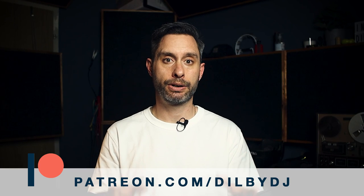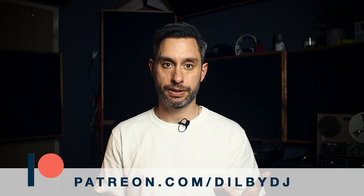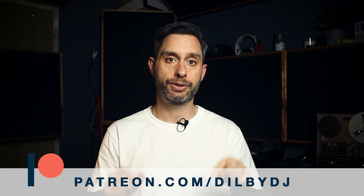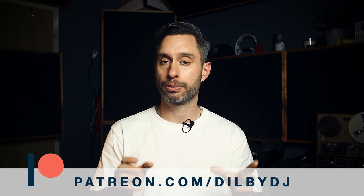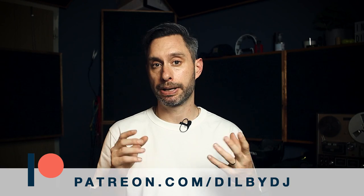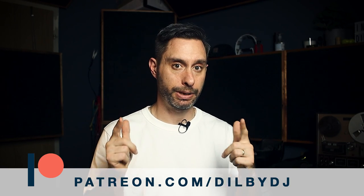As always, you can download the project files for this video. There's a link in the description which goes to Patreon. Patreon is one of the best ways you can support the channel and make sure I keep bringing you these videos every week. Let's jump into Ableton Live and make some organic house.